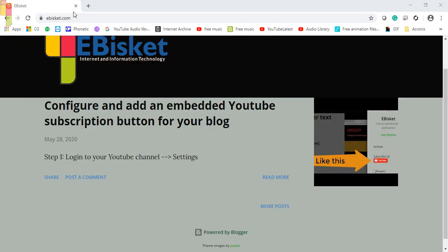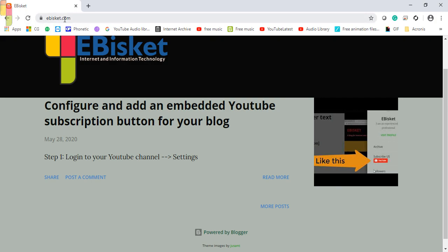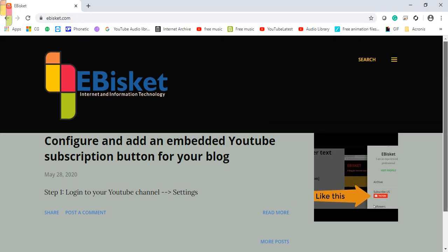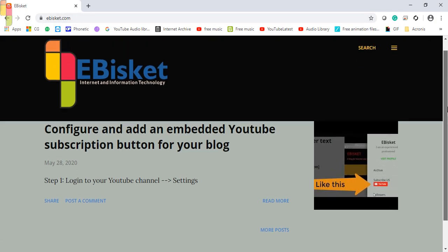Hello friends, welcome to another episode of eBiscuit. I have six posts in my blog, but when I open the blog, I can see only the last post.